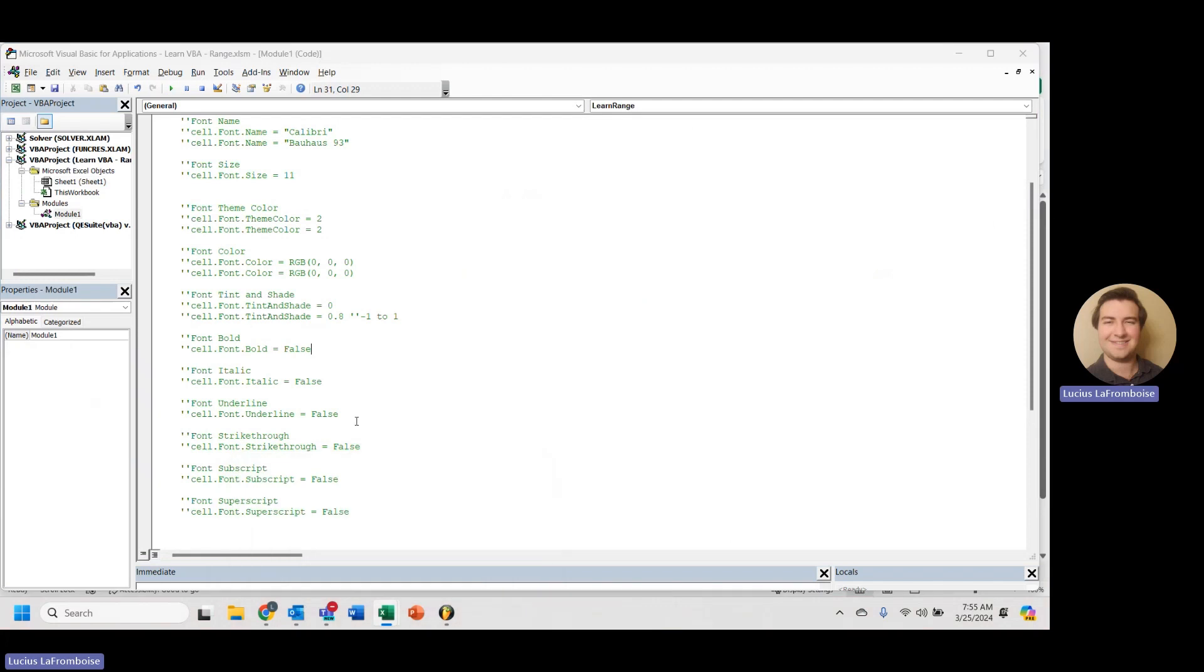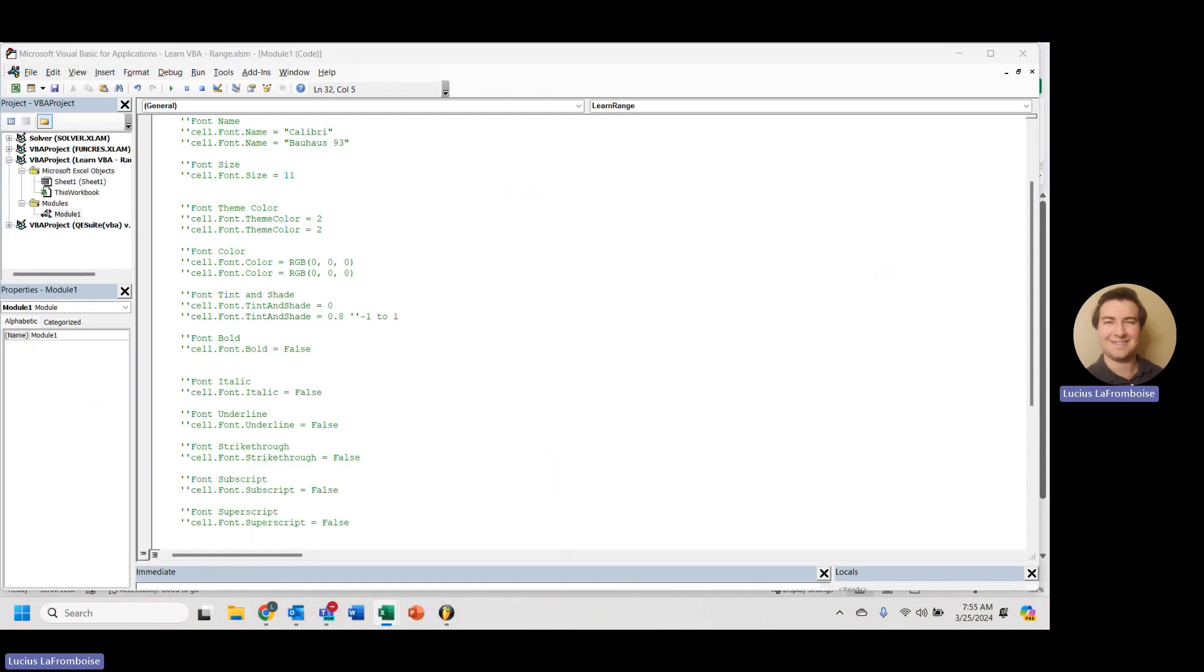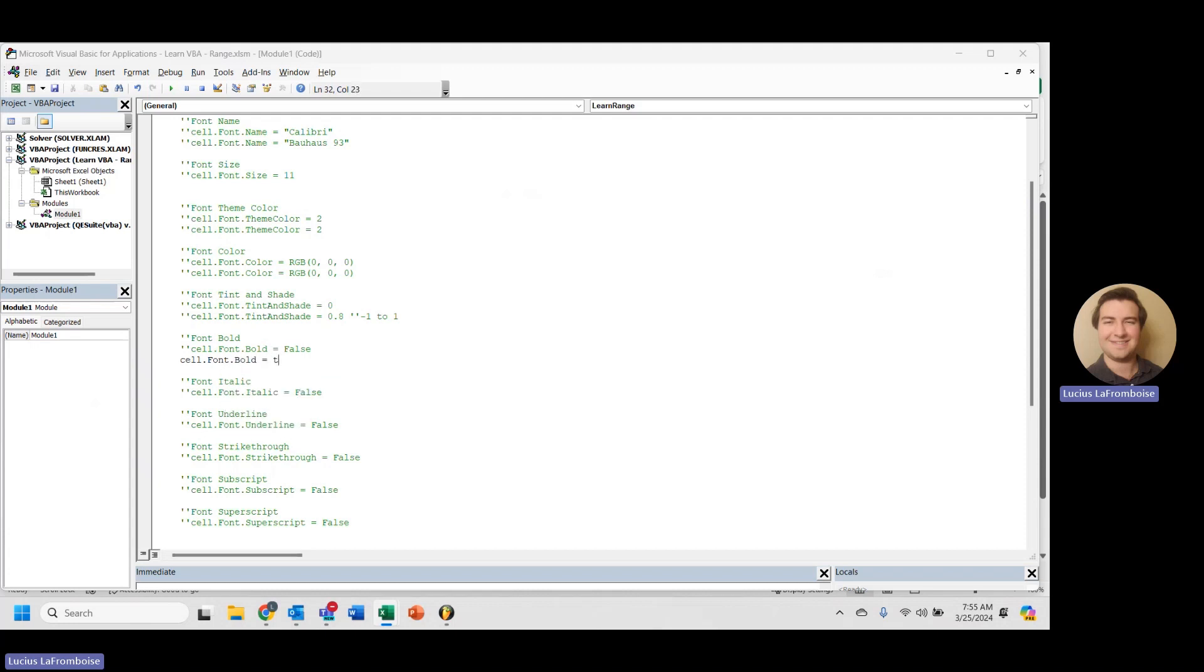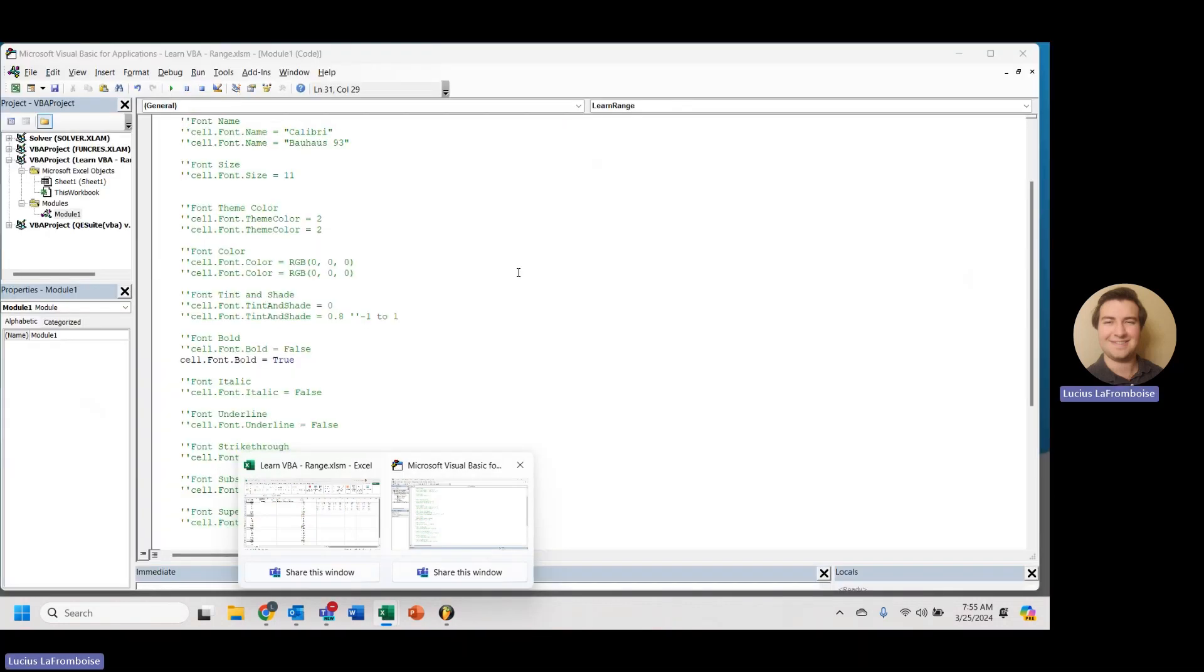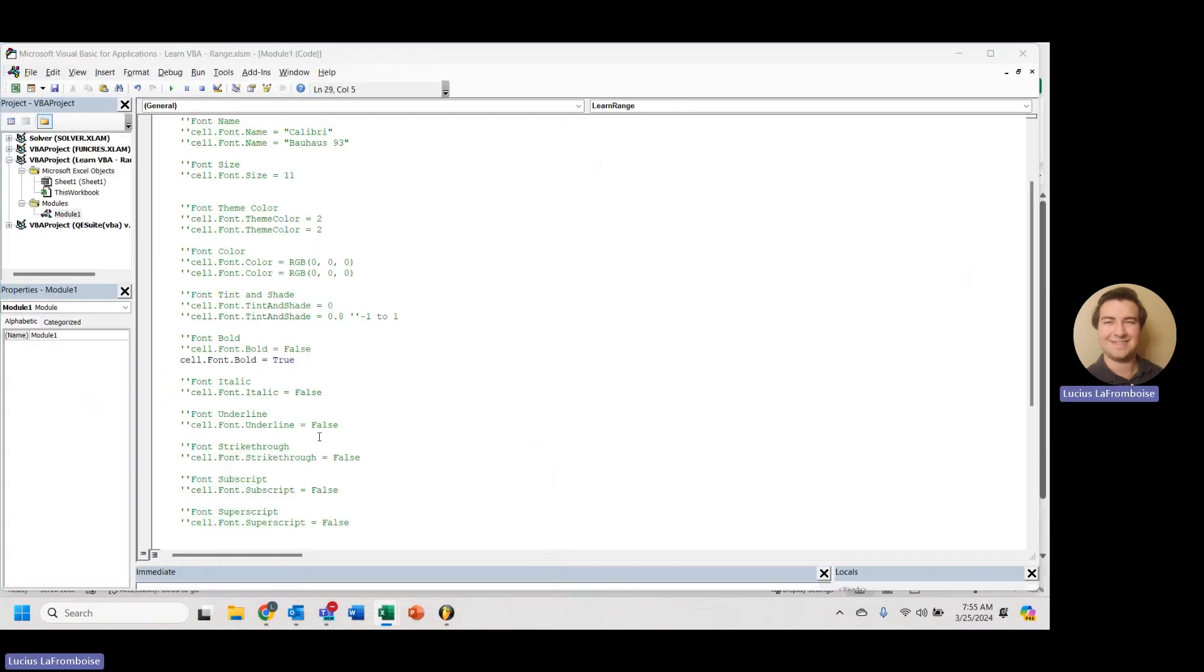We can do that in VBA. So default for all of these is always going to be false. Cell.font.bold. To bold it, all we have to do is true. We run that. And now it's bolded. So these are all booleans. You can either put false or true.